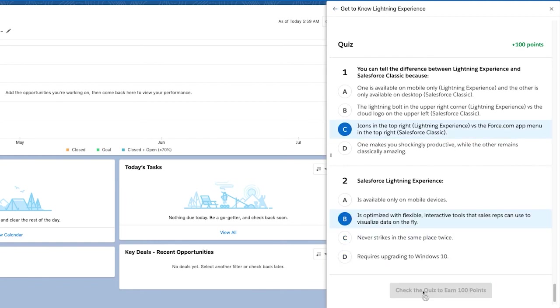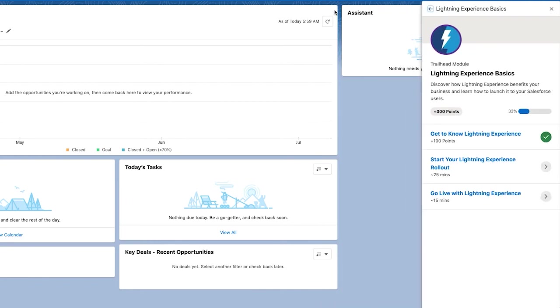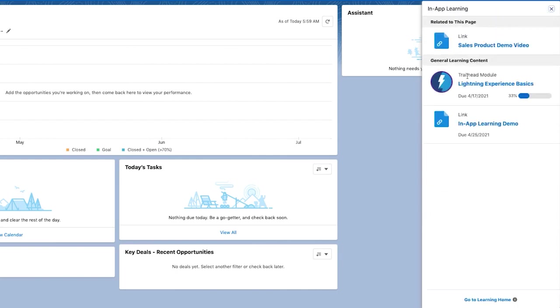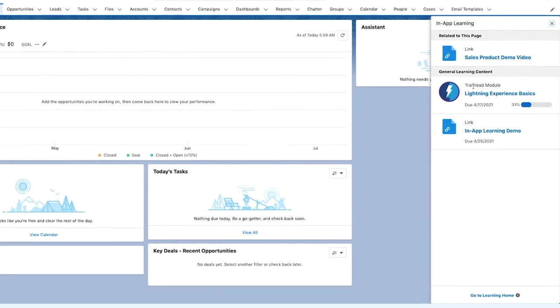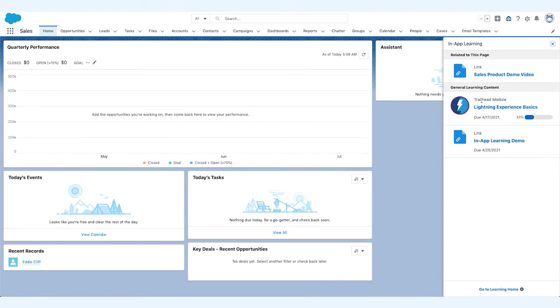Eddie can also manage and track all of his assigned learning and view his current progress of his Trailhead badges from his learning home, all within Lightning. He can continue learning by clicking on relevant modules. And that's how awesome admin Maria empowers her teams with Salesforce Learning Paths.